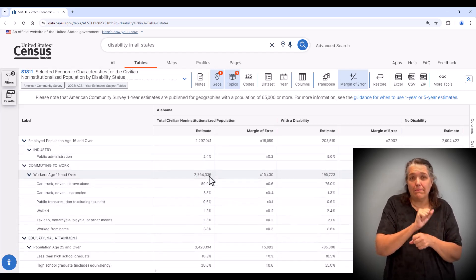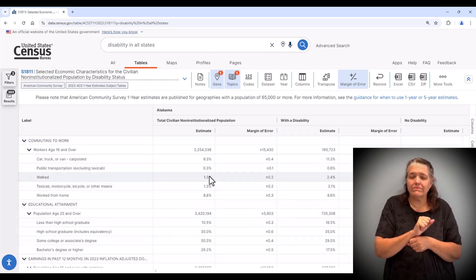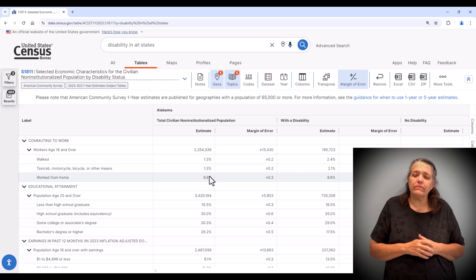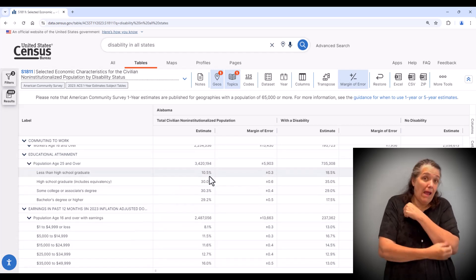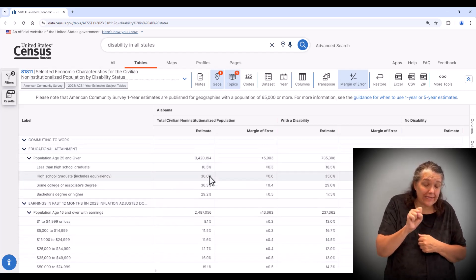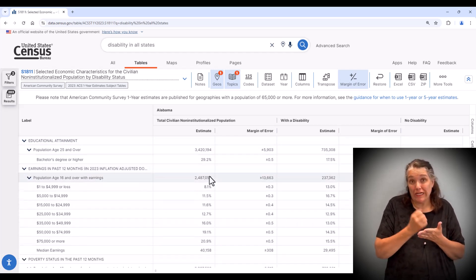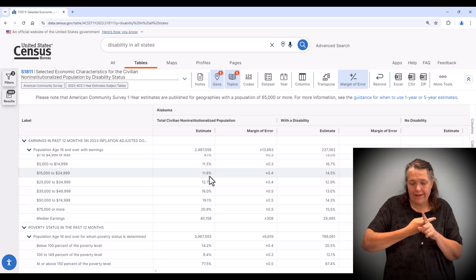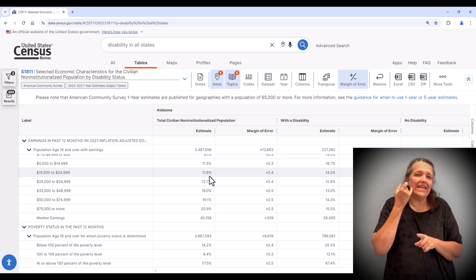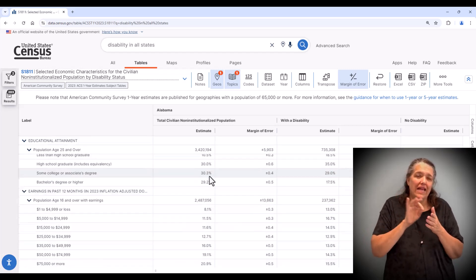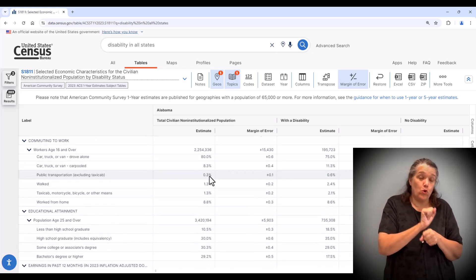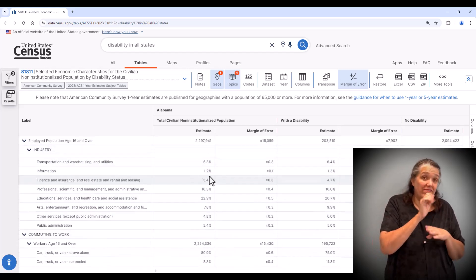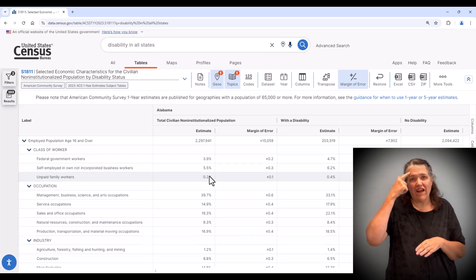earnings in the last 12 months, and whether the population is working in private industry or the government, data on the industry of employment, on commuting, and more.